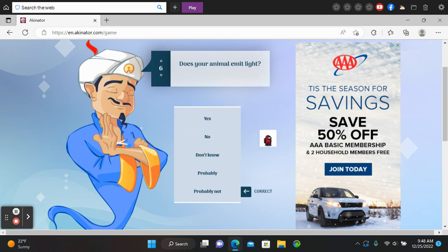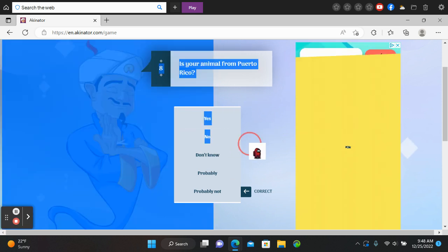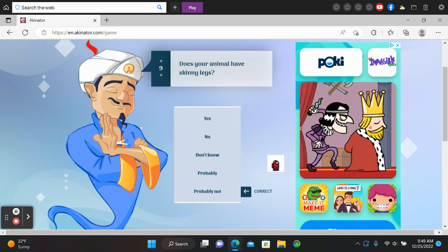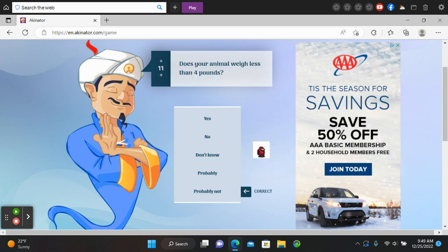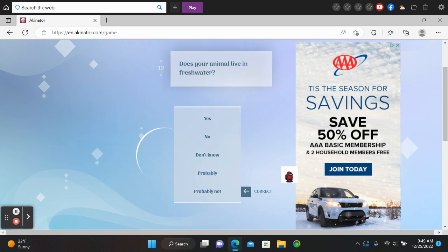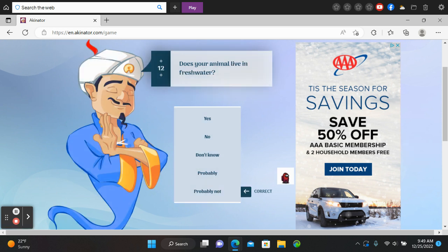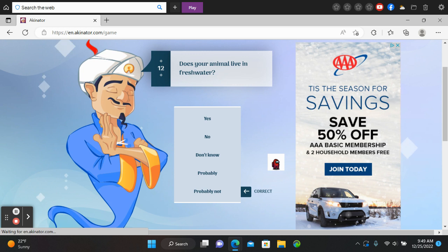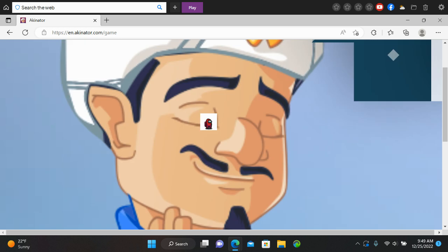Okay, I'm done with this guy. What? Does your animal have skinny legs? I don't know. Animal. It's not a fit. Bye.